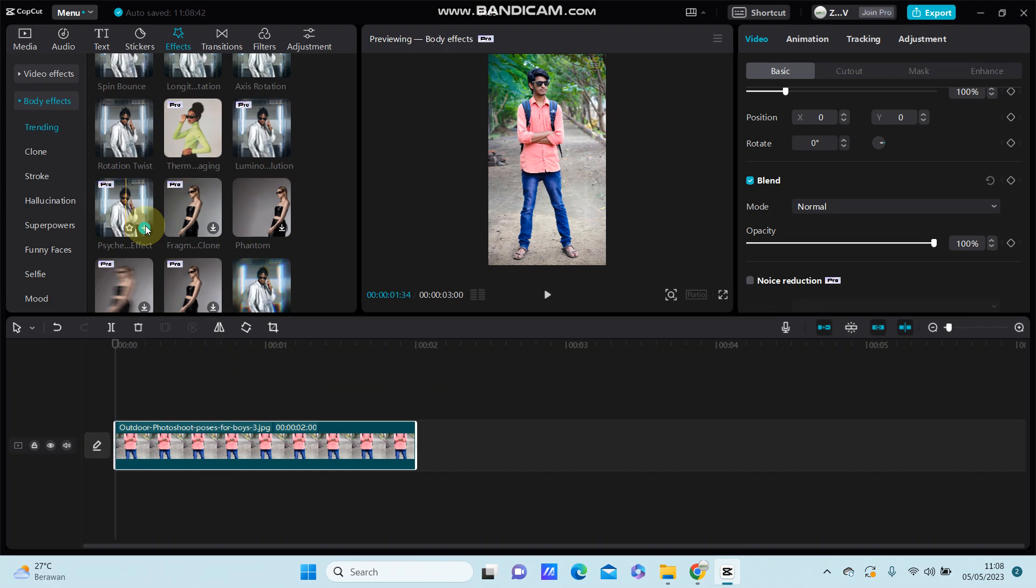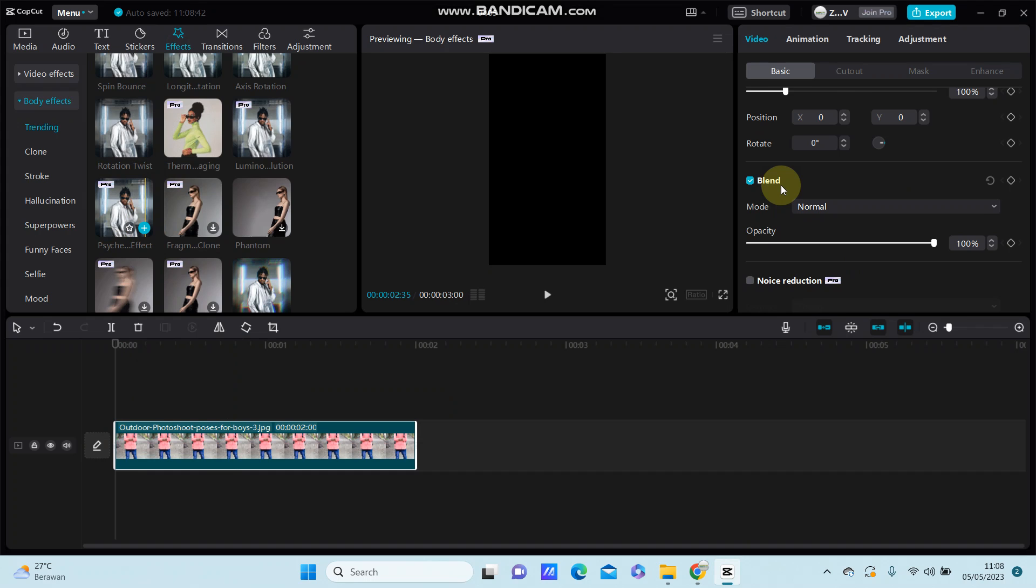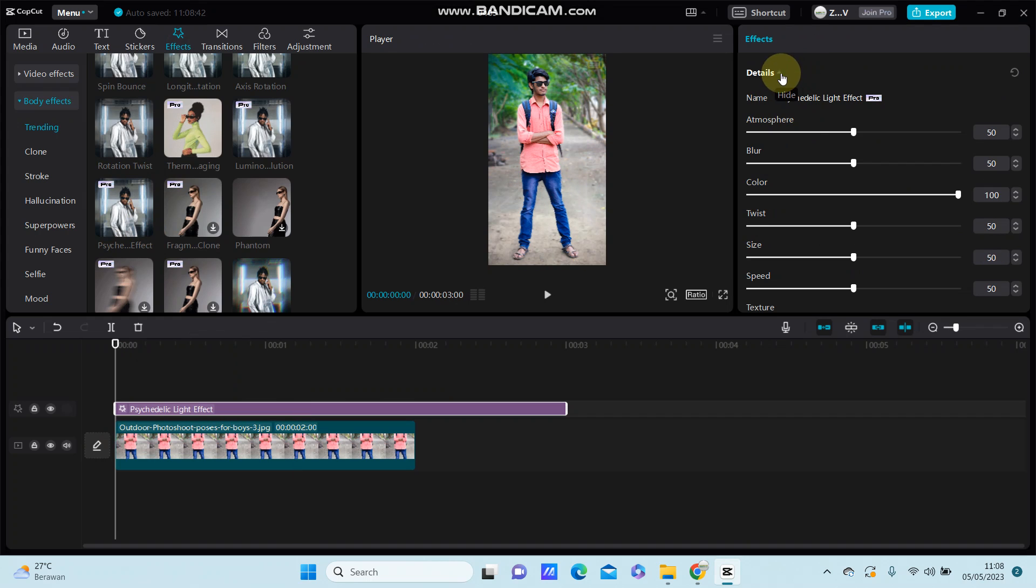You have to adjust the options right here for the atmosphere,